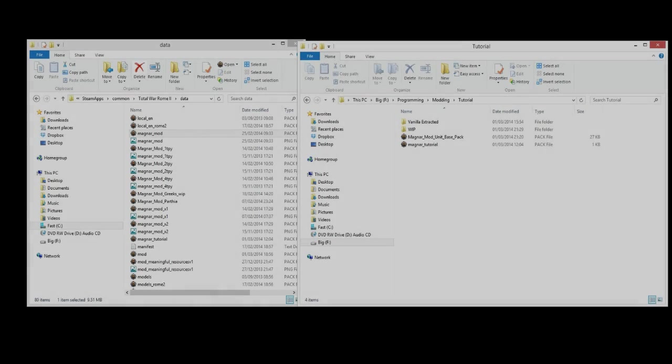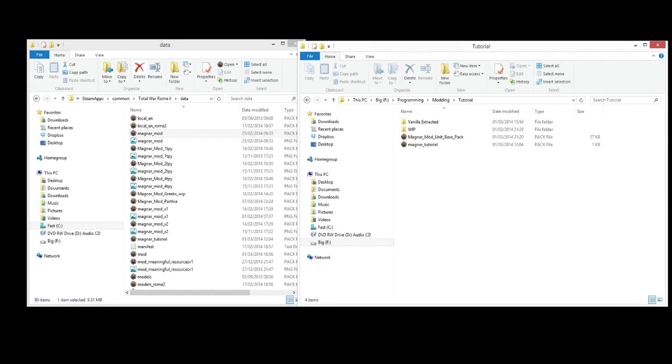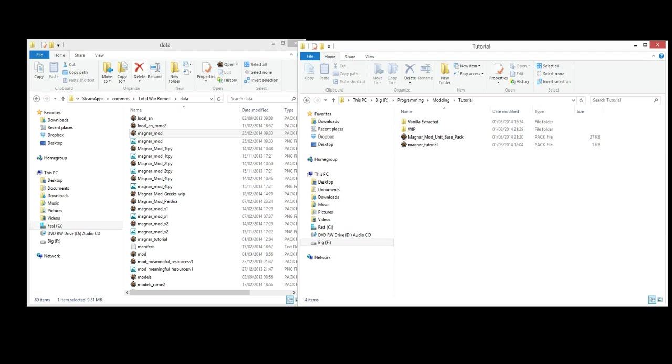Hi, this is Magnar and welcome back to my modding tutorial series on Rome 2 Total War. In this episode we're going to go a bit more in depth into fitting out our unit that we've got and picking some different armors and weapons and all that kind of stuff and show you how to do that.